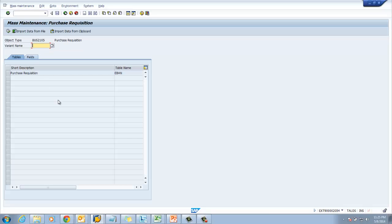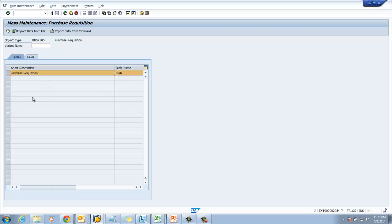Now the system is showing two tabs — one is Tables and the second is Fields. In the Tables tab, the system is showing the tables relevant for purchase requisition. In this case there is only one table, EBAN. We have to select this line, then we have to click on Execute.